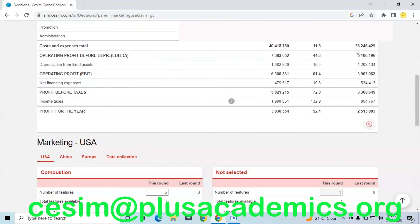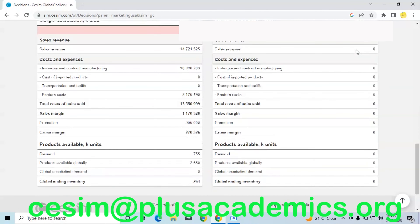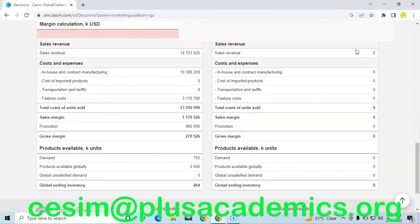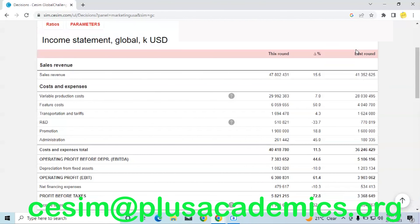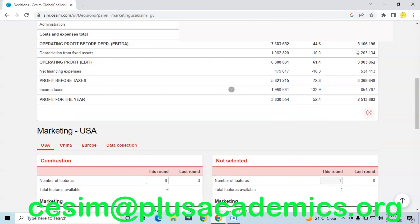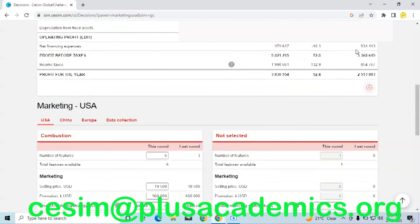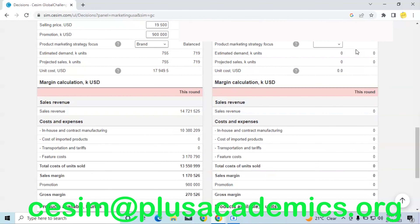In the previous round we had a profit of about 2.5 million, but currently based on the decisions we have made so far, we are estimating to have a profit of at least 3.8 million.